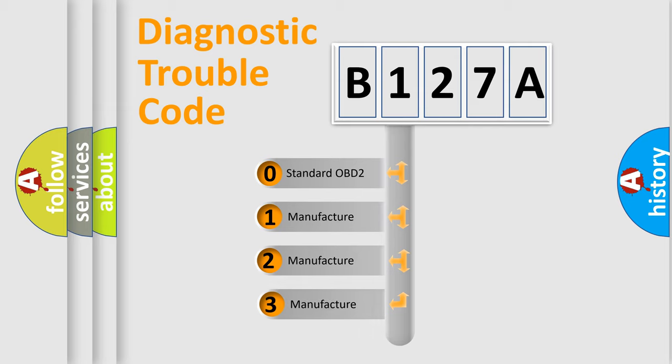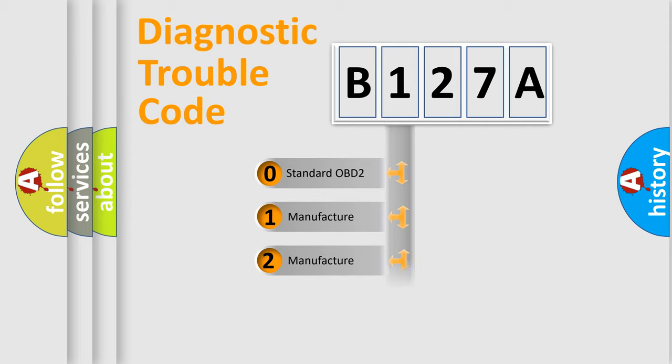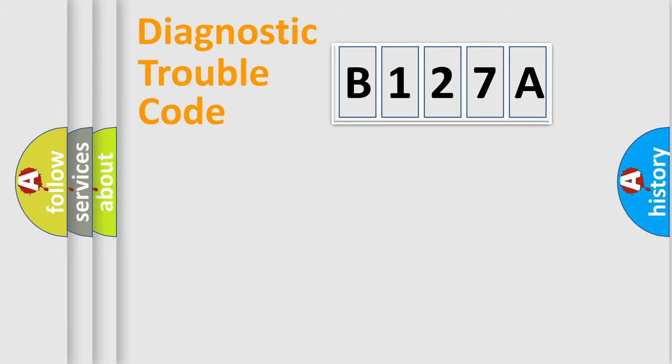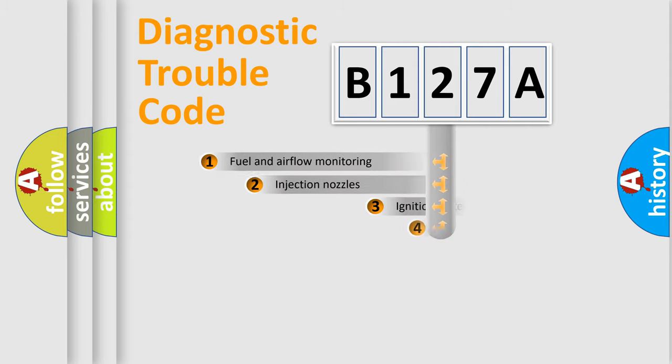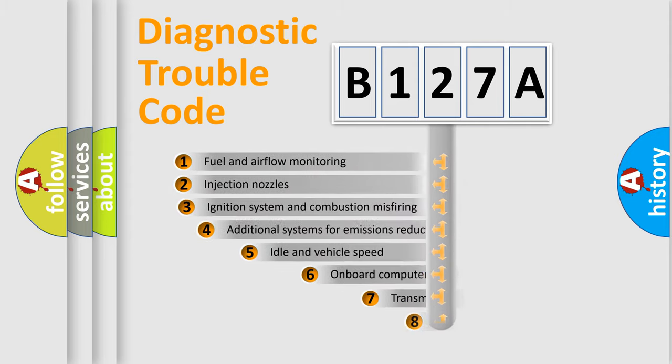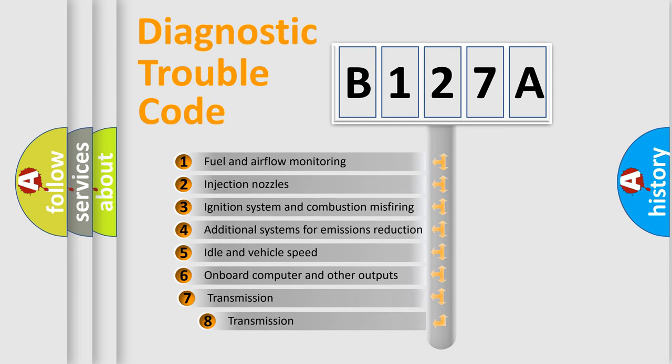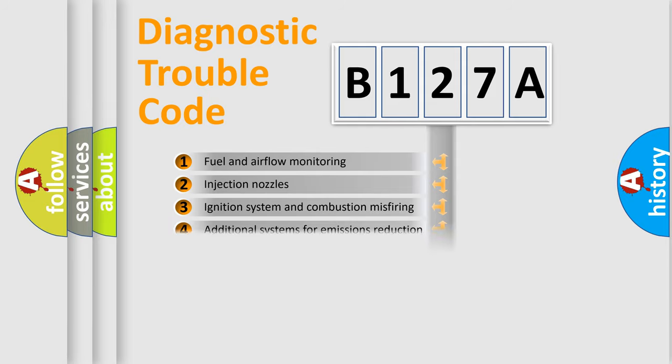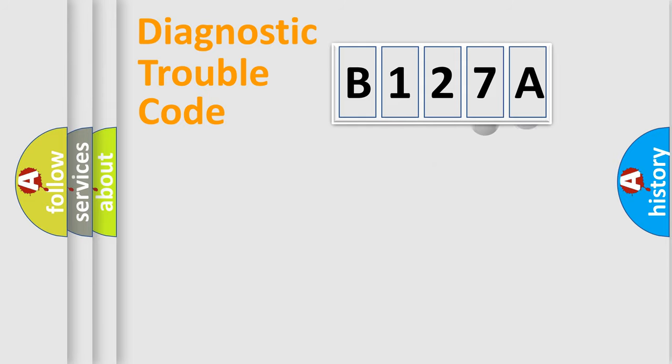If the second character is expressed as zero, it is a standardized error. In the case of numbers 1, 2, or 3, it is a manufacturer-specific expression of the car-specific error. The third character specifies a subset of errors. The distribution shown is valid only for the standardized DTC code.